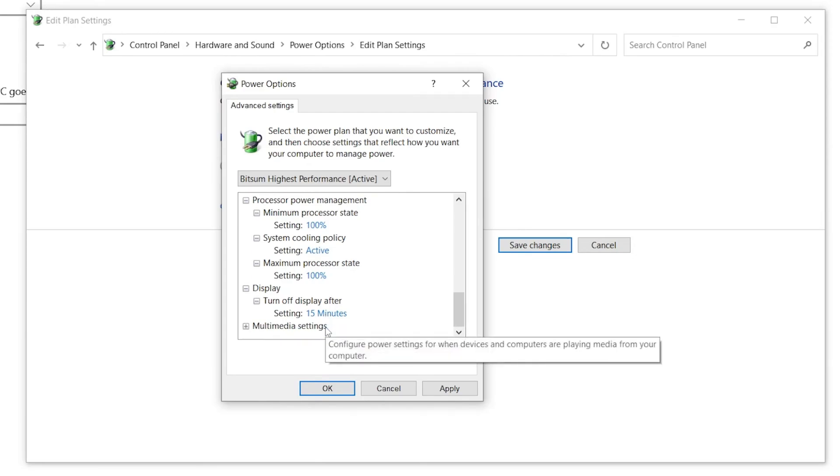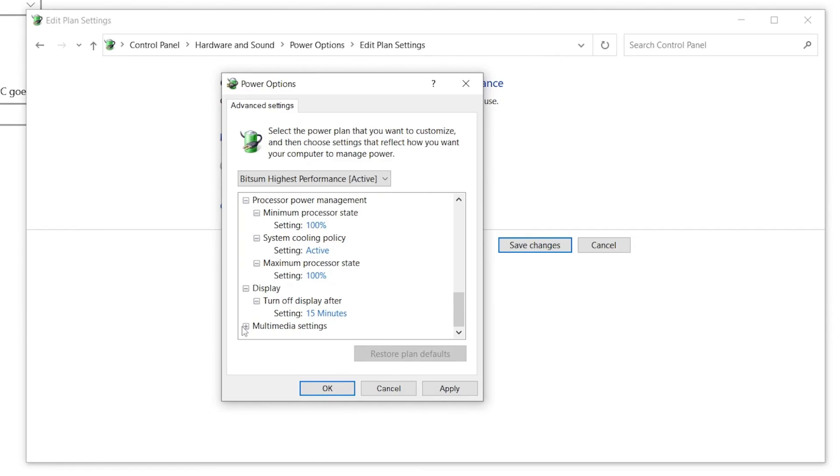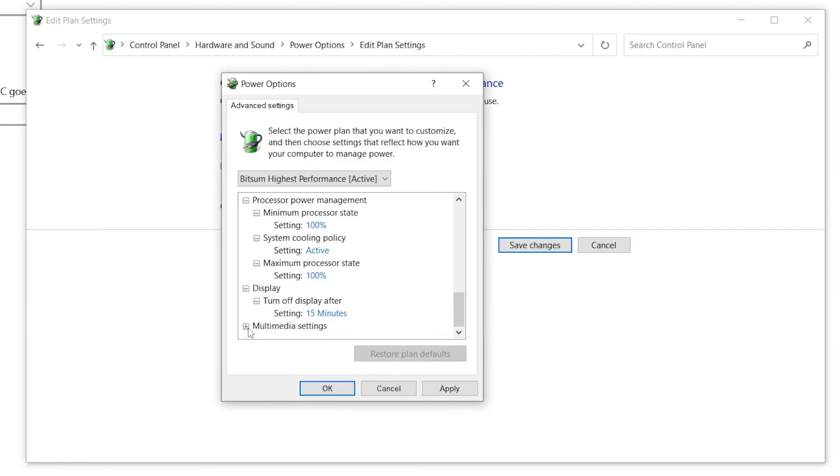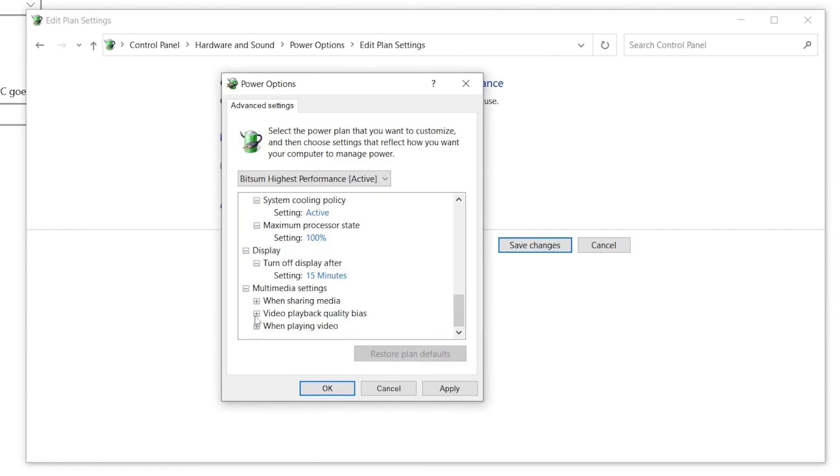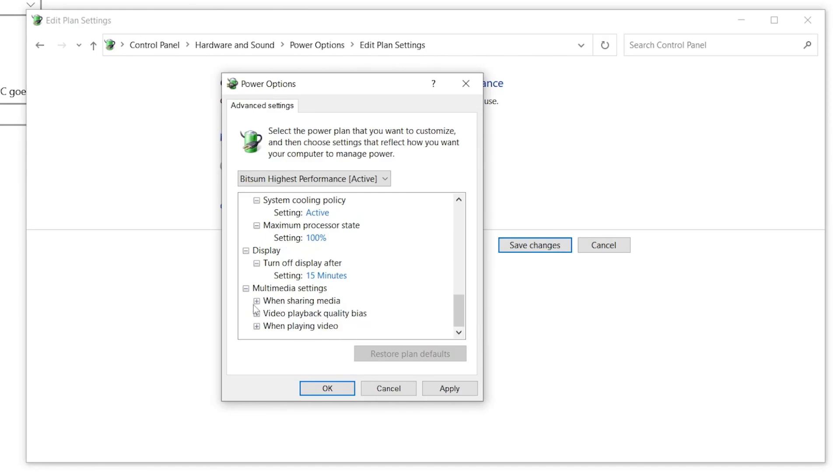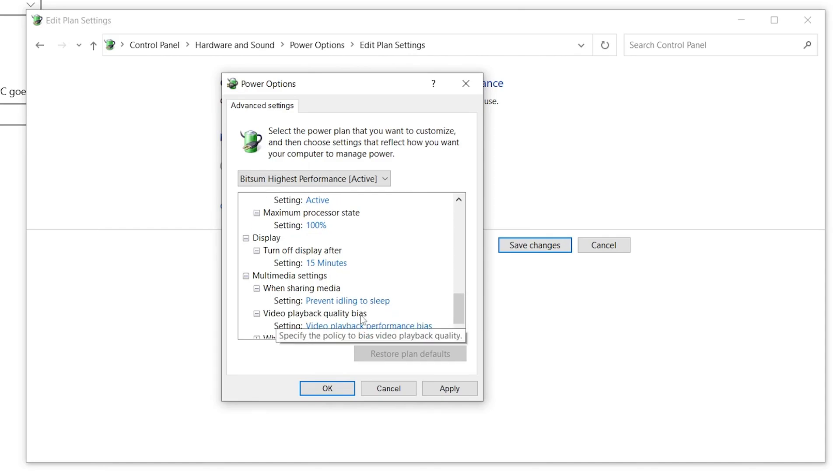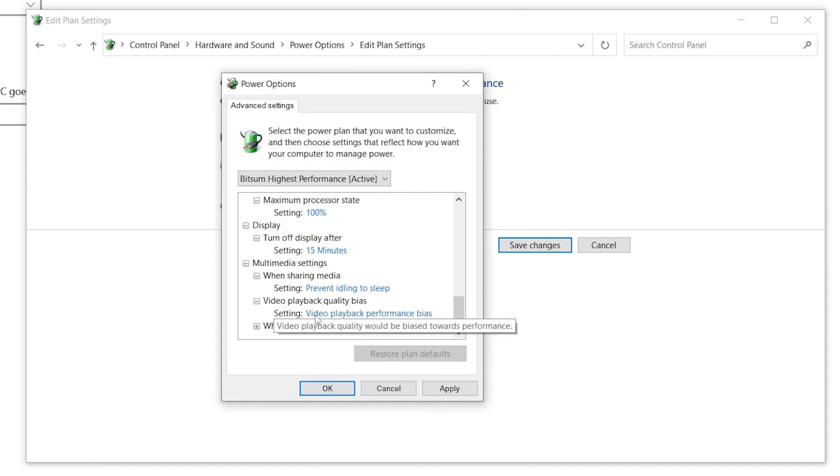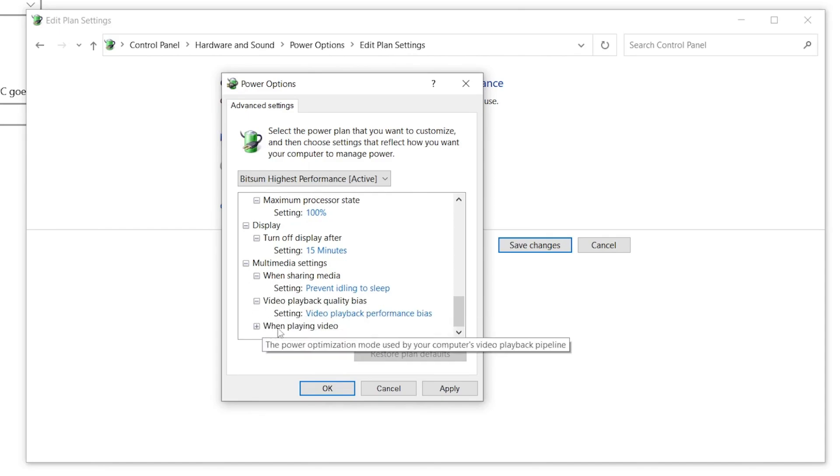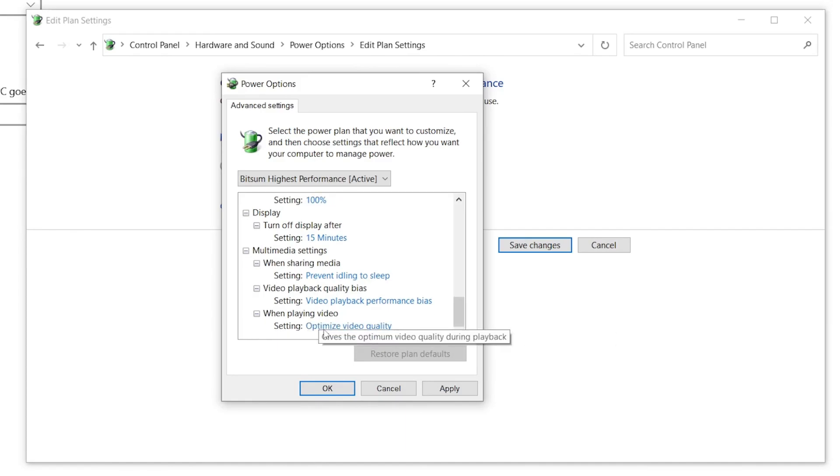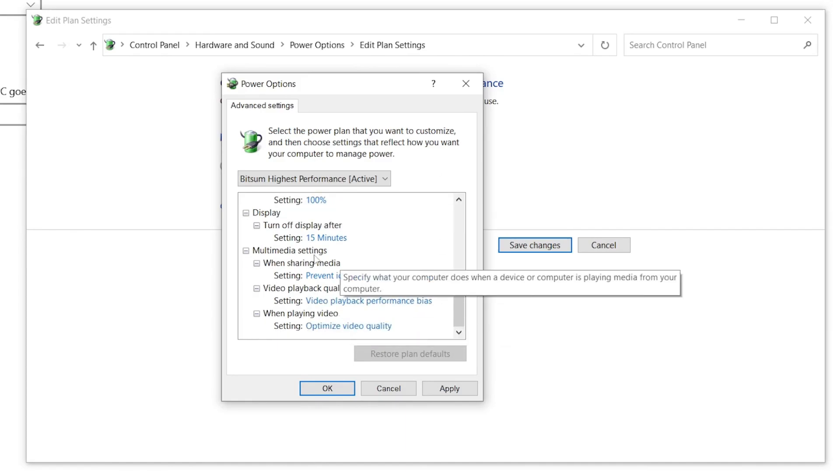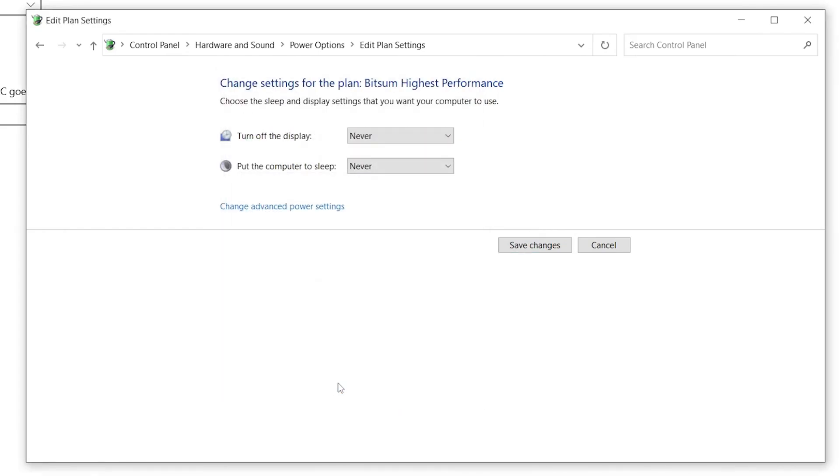Now here is the last setting which is Multimedia Settings. Click on this drop down. Here is When Sharing Media, so make sure to set it to Prevent Idle to Sleep. Go to Video Playback Quality and set it to Video Playback Performance Bias. For When Playing Video, set this option to Optimize Video Quality. Once you're done, now hit Apply and click OK. Now save the settings in your power plan.